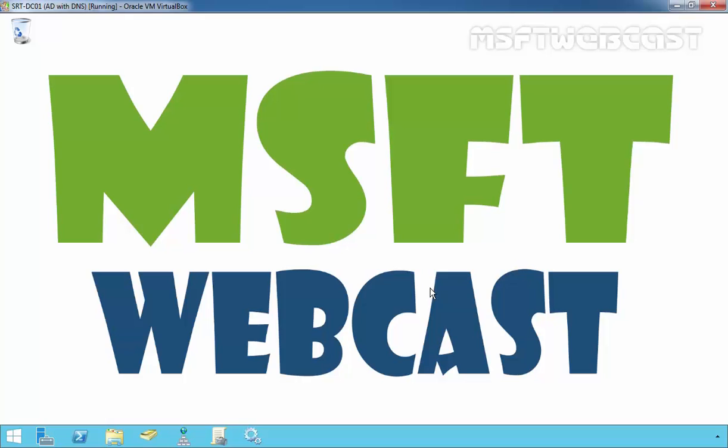Hello friends, welcome to MSFT Webcast. In today's video demonstration, we are going to see how to redirect computer objects to a specific OU.